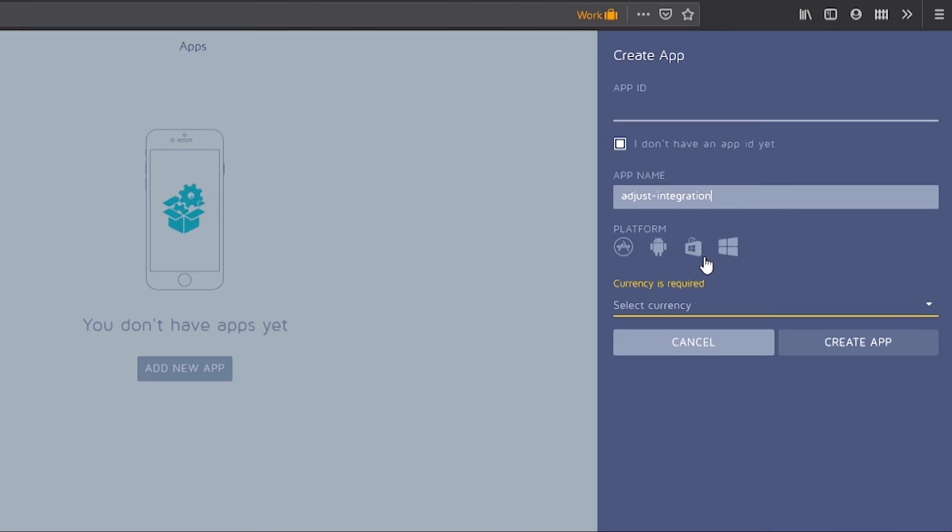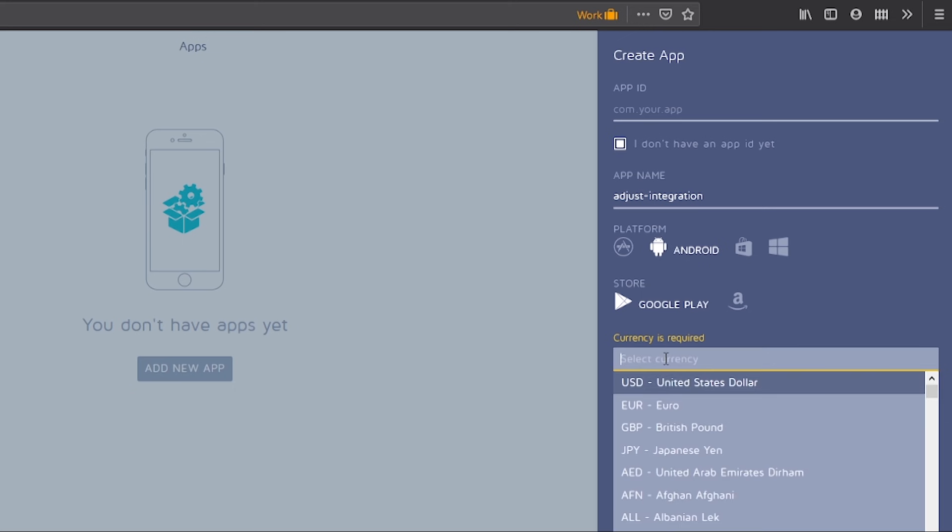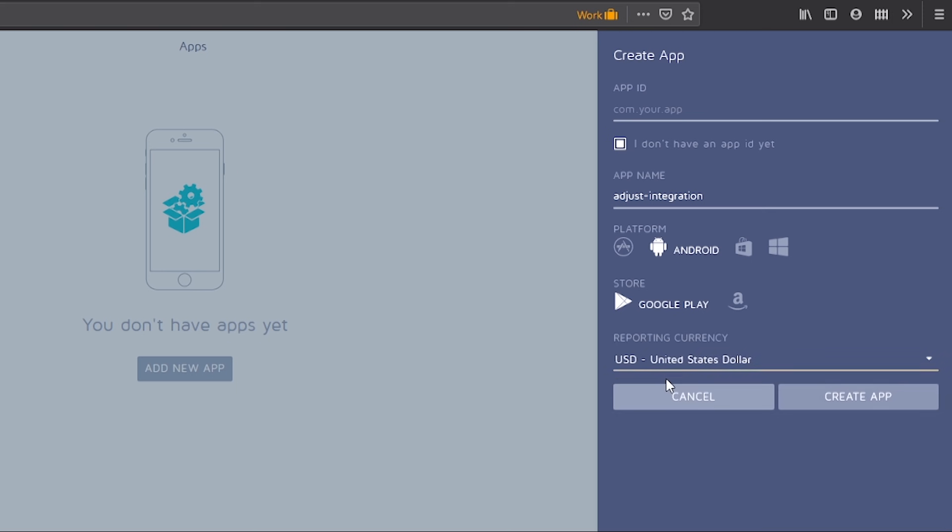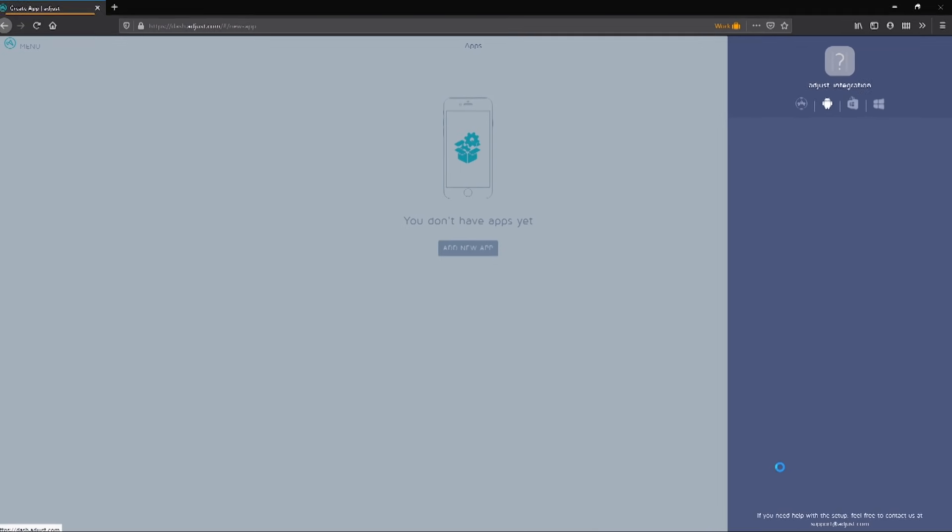We are currently working on Android, so we selected the Android platform, but you can select any platform you intend to release your game to. We will also need to add the currency that we intend to track, so select whichever currency is relevant to you. Once finished, you can click the Create app button to create the app. You will also get additional options to set up custom events. These events can also be added later.